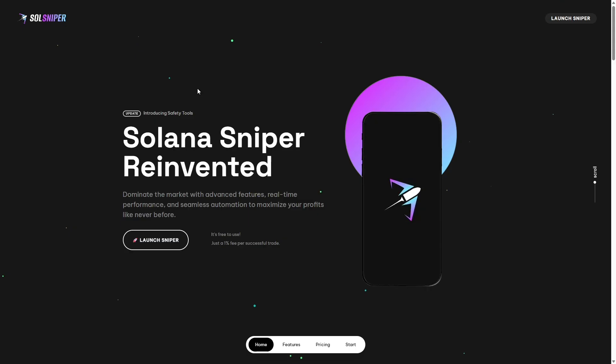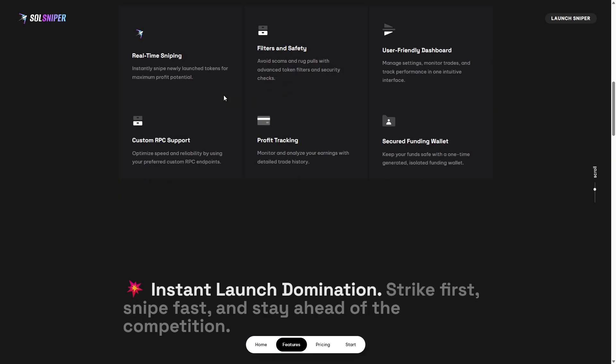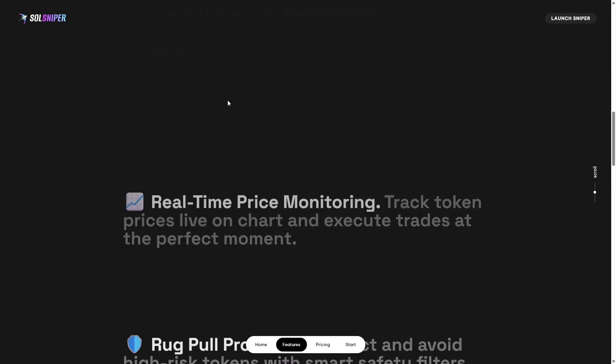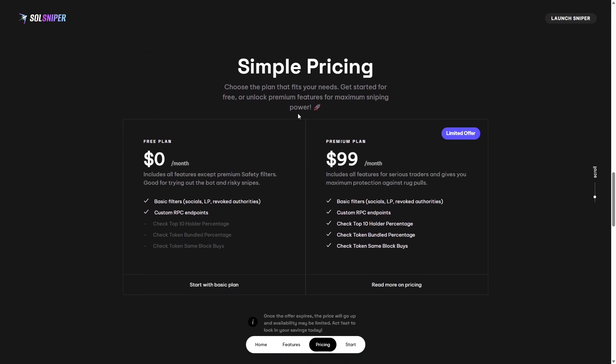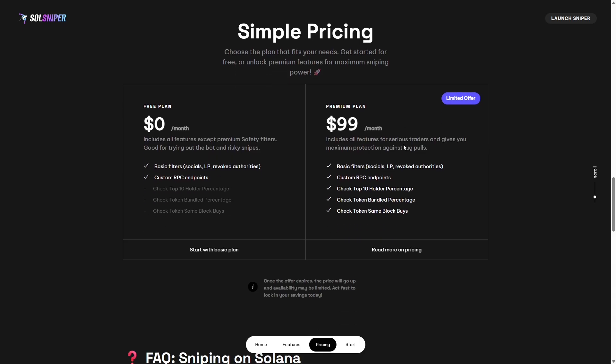To start, I want to talk to you guys about premium. Scroll on the website and you can find it. As you can see here, we have our pricing. The free plan is zero dollars a month and comes with a lot, but you will not have any premium safety filters, which I would say are pretty important. Our premium plan is just $99 a month. You have everything including the premium safety filters that give you maximum protection against rug pulls and scams. I highly encourage you guys to check out premium and give it a try.